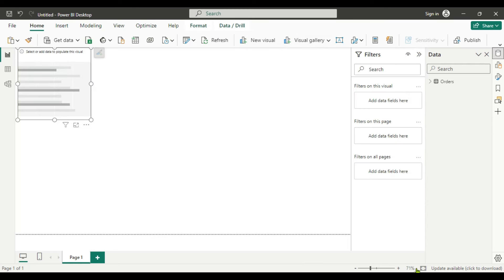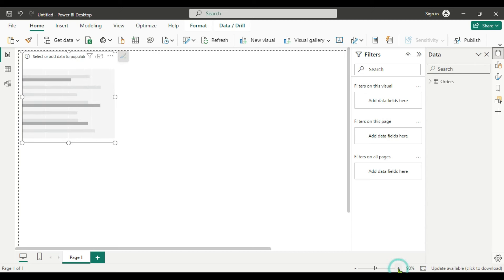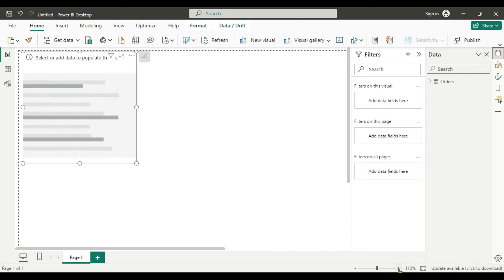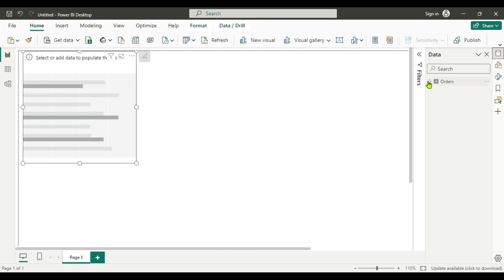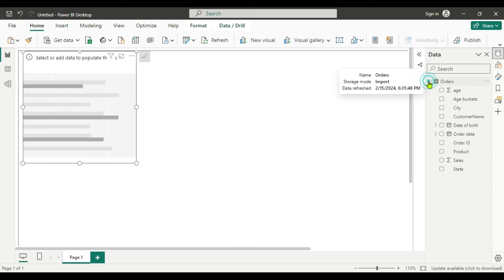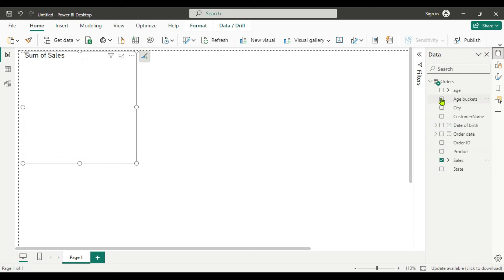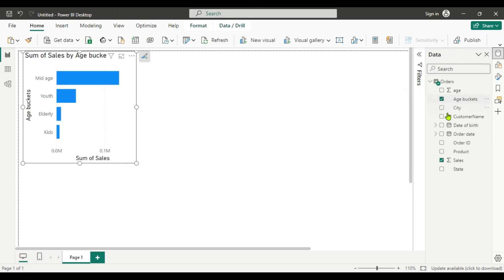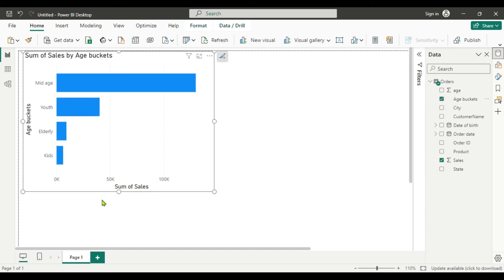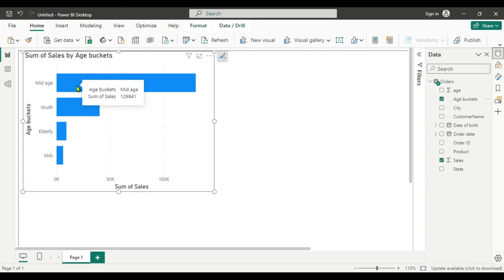First we will find which age group are the most valuable customers. We will go to the visual gallery and select the Clustered Bar Chart. We will take sales and age bucket as the fields. Here you can see that the Middle Age group is generating the highest sales — these are the most valuable customers for this company.